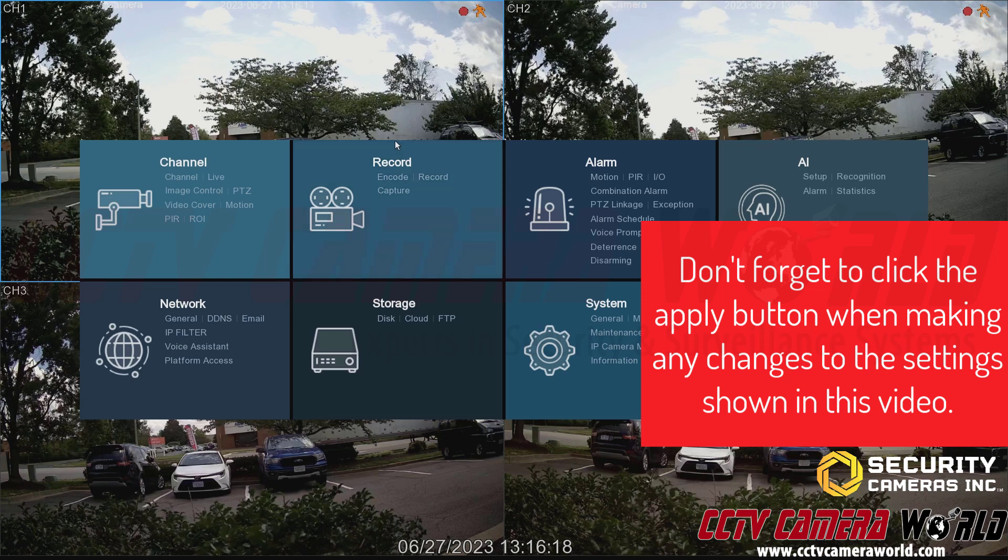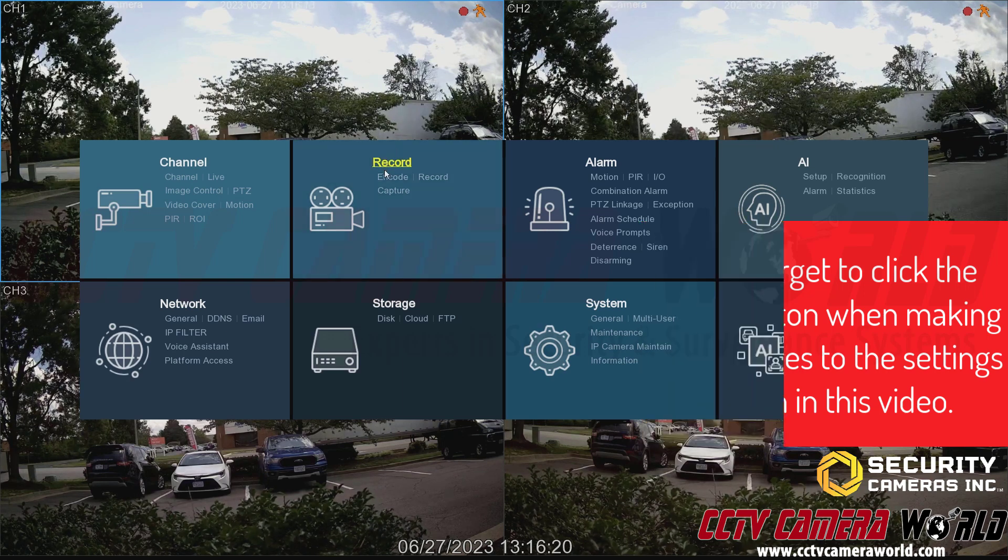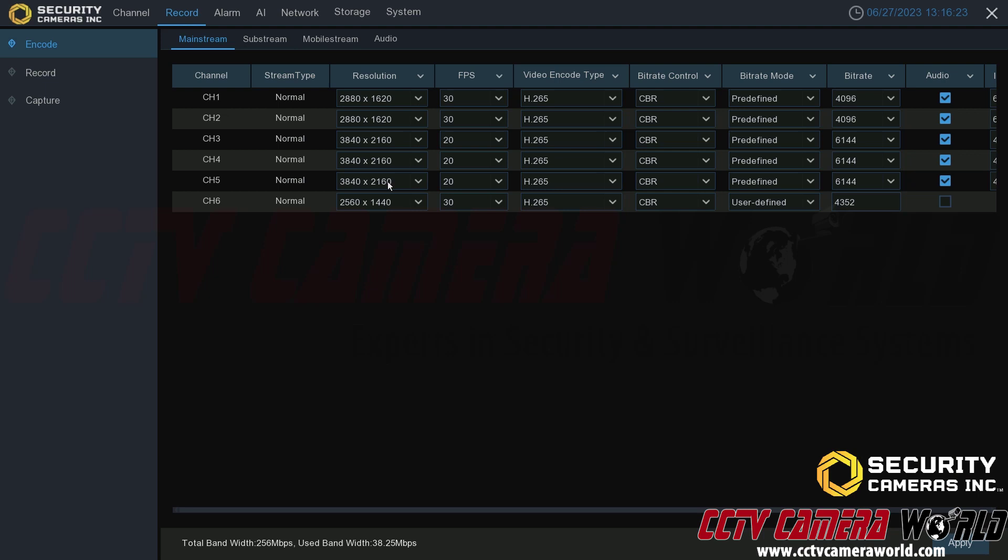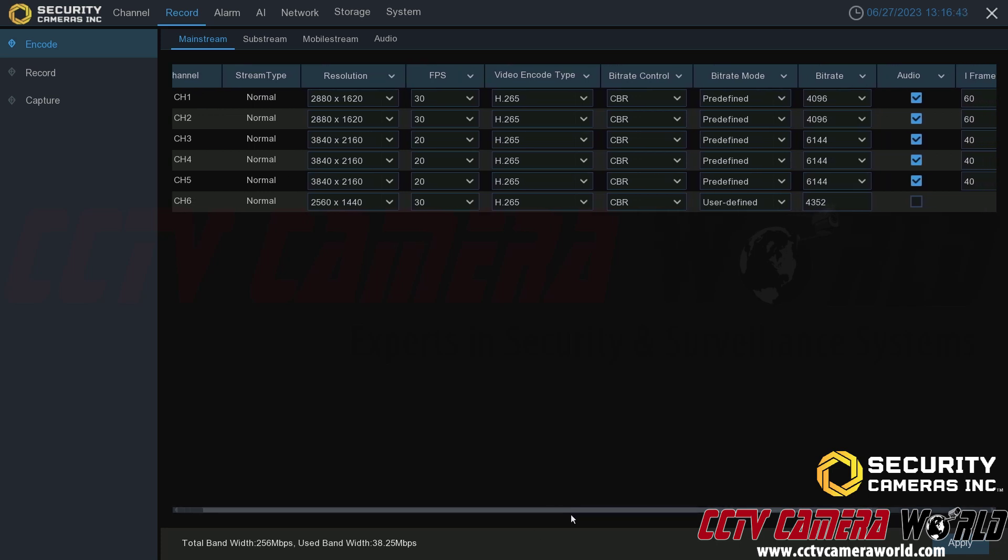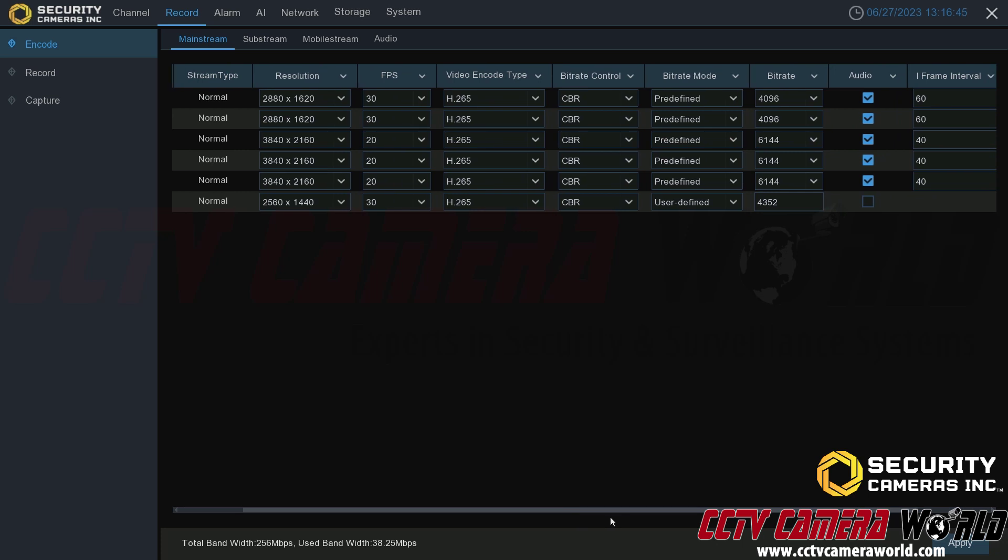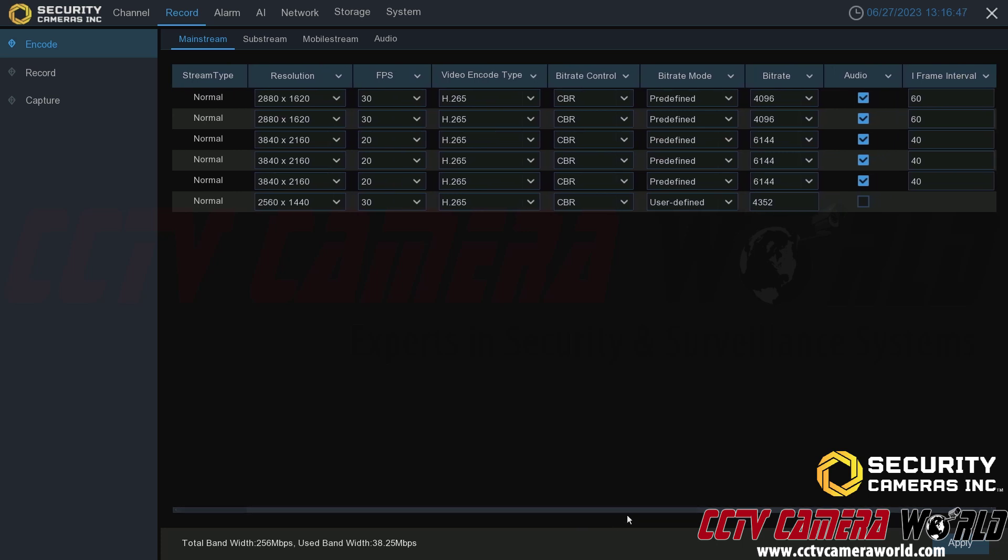To get to the encoding settings I need to go to the record section and then click the encode button. Here are the encoding settings. Here we see the resolution that these cameras are set to, the frame rate they're using, the video encode type, the bit rate control, the bit rate mode, the bit rate it's set to, the audio settings, and if I scroll over here there is also the iframe interval.